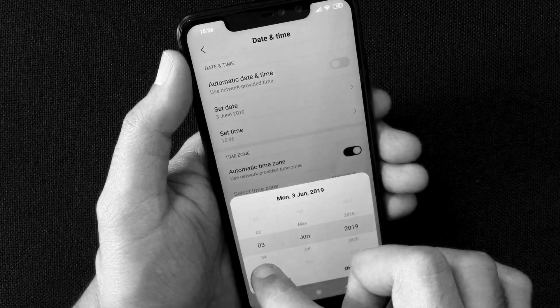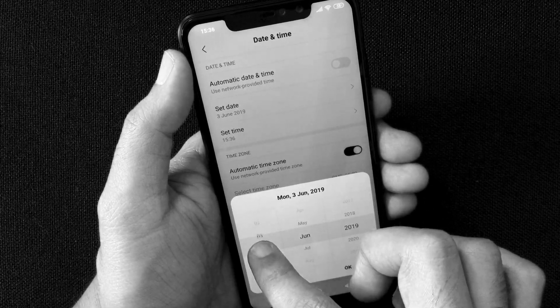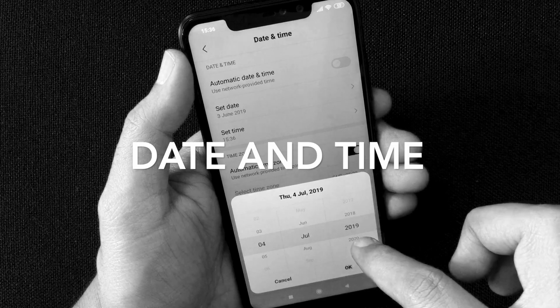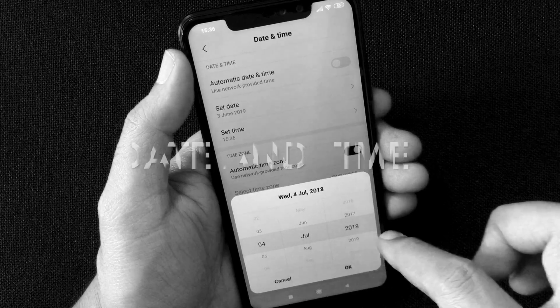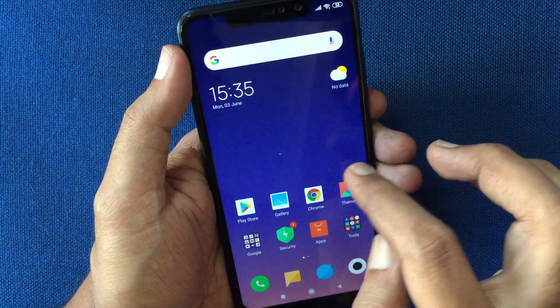Hello viewers. Today I'd like to show you how to change date and time in Redmi Note 6 Pro. Let's have a look.